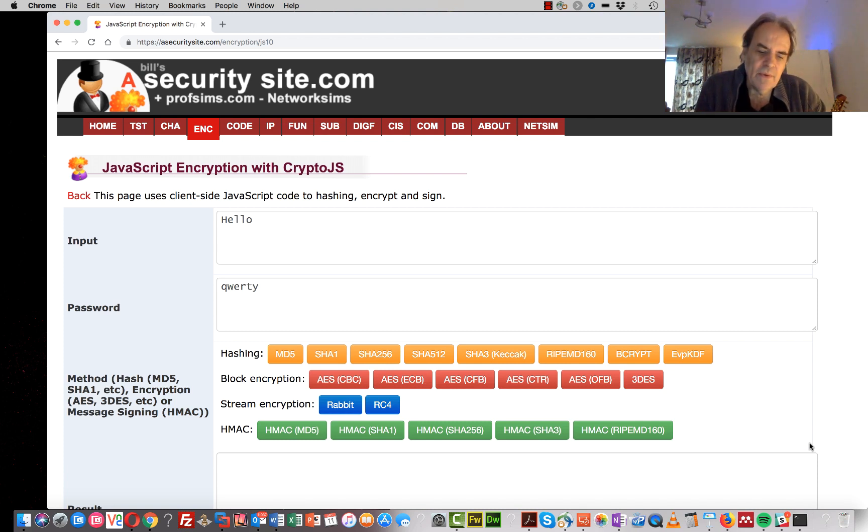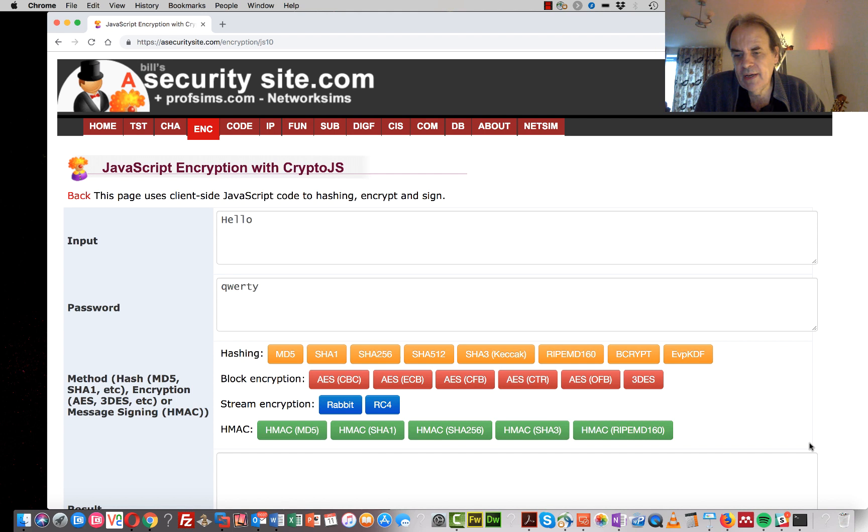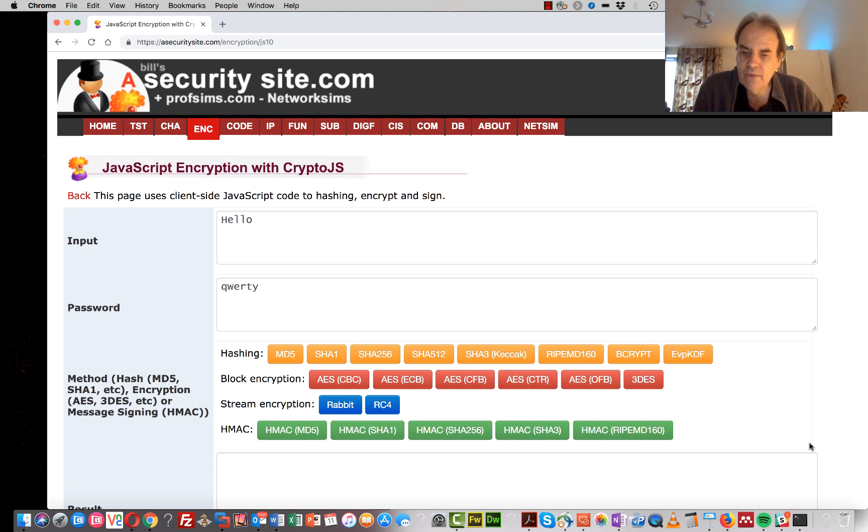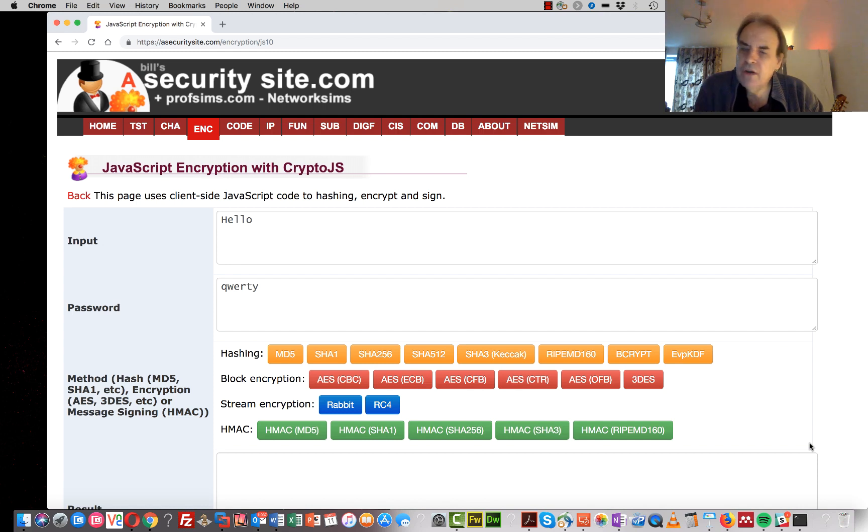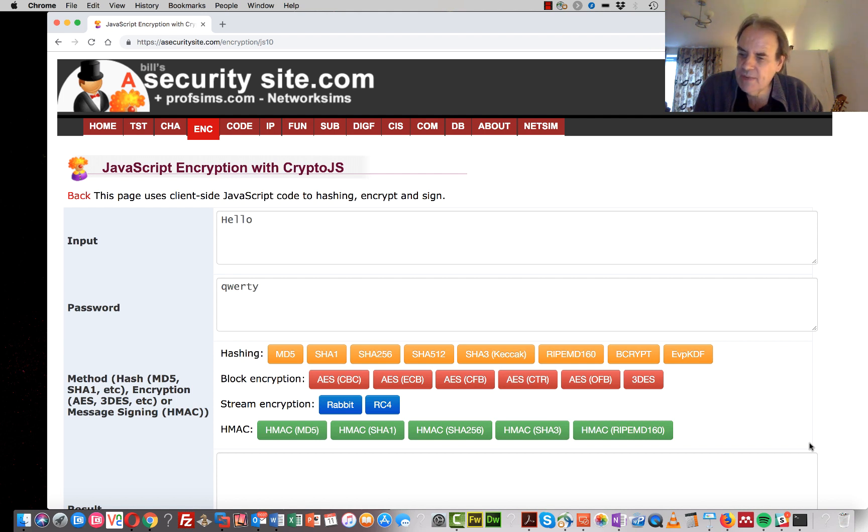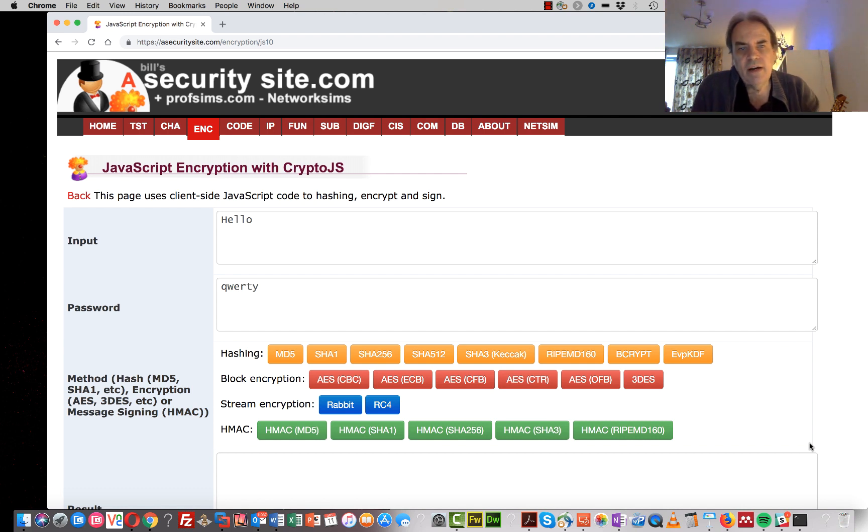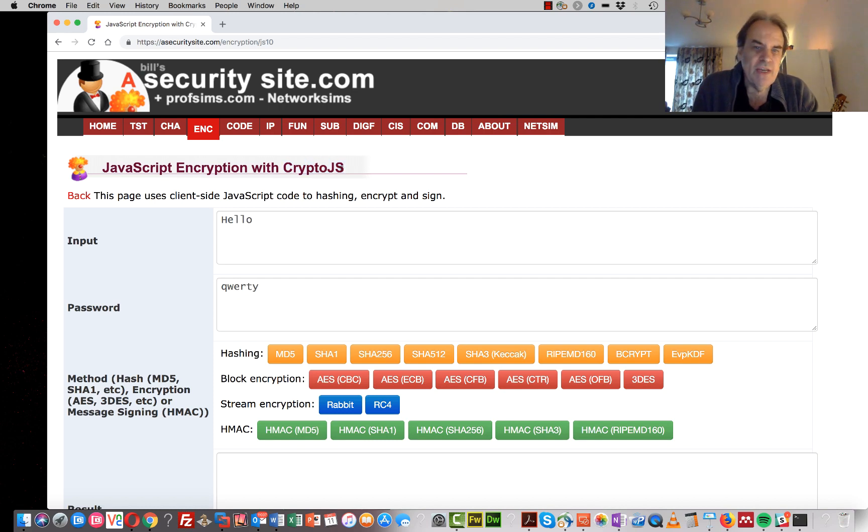Okay, so we're going to have a look at how we can encrypt and hash and sign within JavaScript. So we can either run JavaScript in the browser where we can integrate our JavaScript directly into the HTML code, or we could run JavaScript as a backend code. For that we use node.js. In this case, we'll just use a standard Java integration using Java Crypto.js.